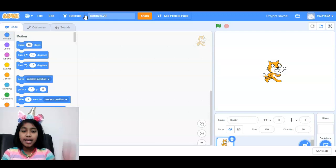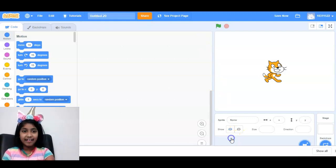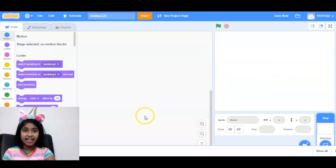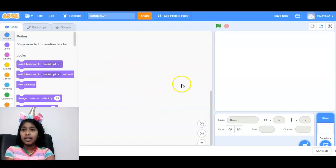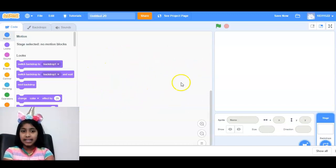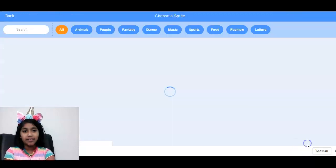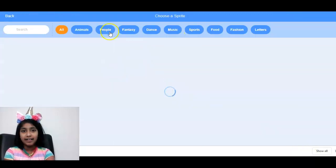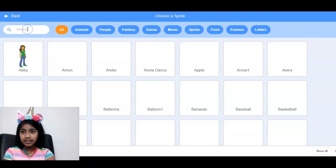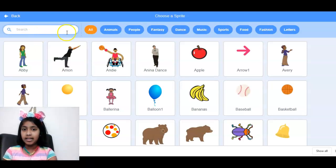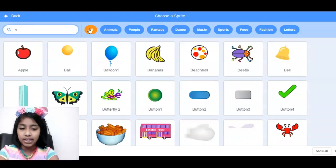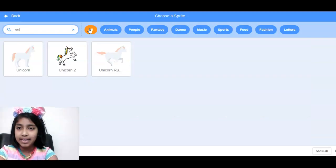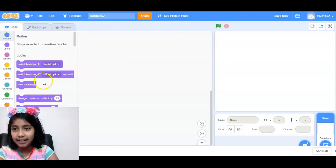So we don't need Mr. Cat, Scratch Cat. So now we are going to get our first sprite, the unicorn. This is the easiest way. You can just type it. That's what I'm going to do. You need unicorn running.